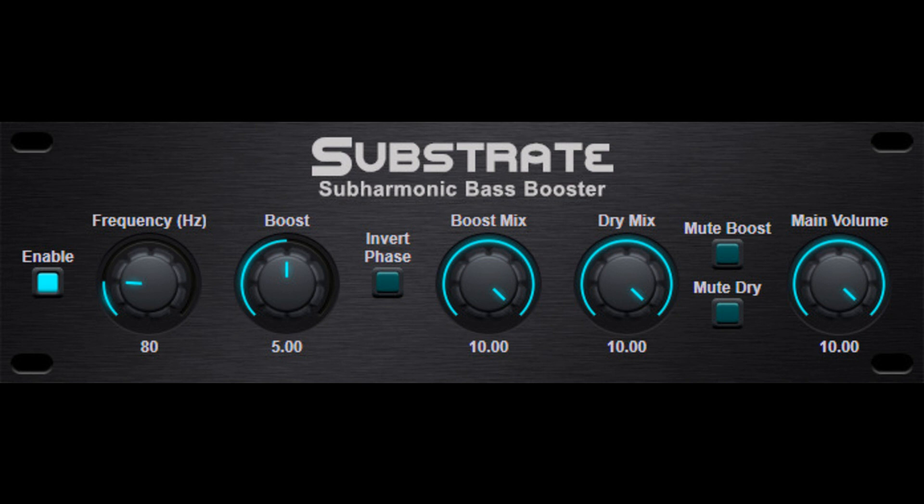The higher the boost amount, the more harmonics will be generated and amplified. These harmonics can then be mixed to the original dry sound to give the low-end of the sound more boost.